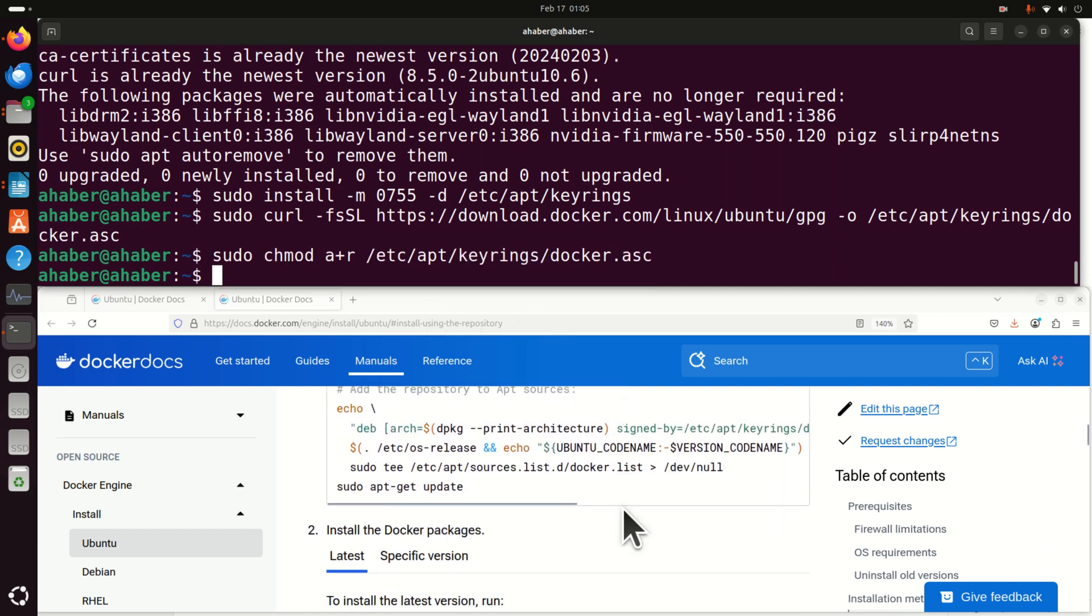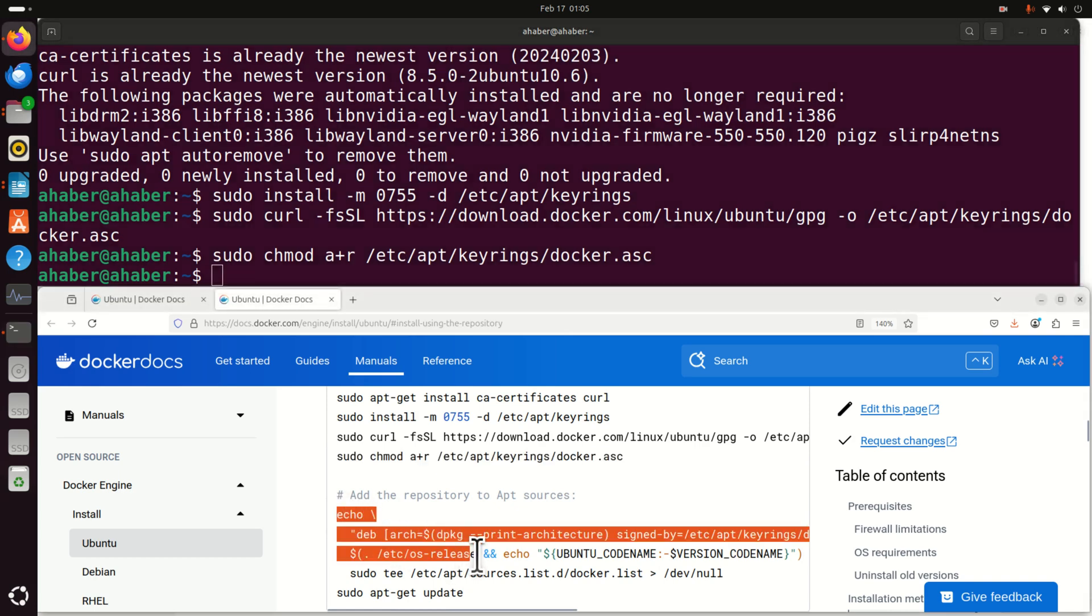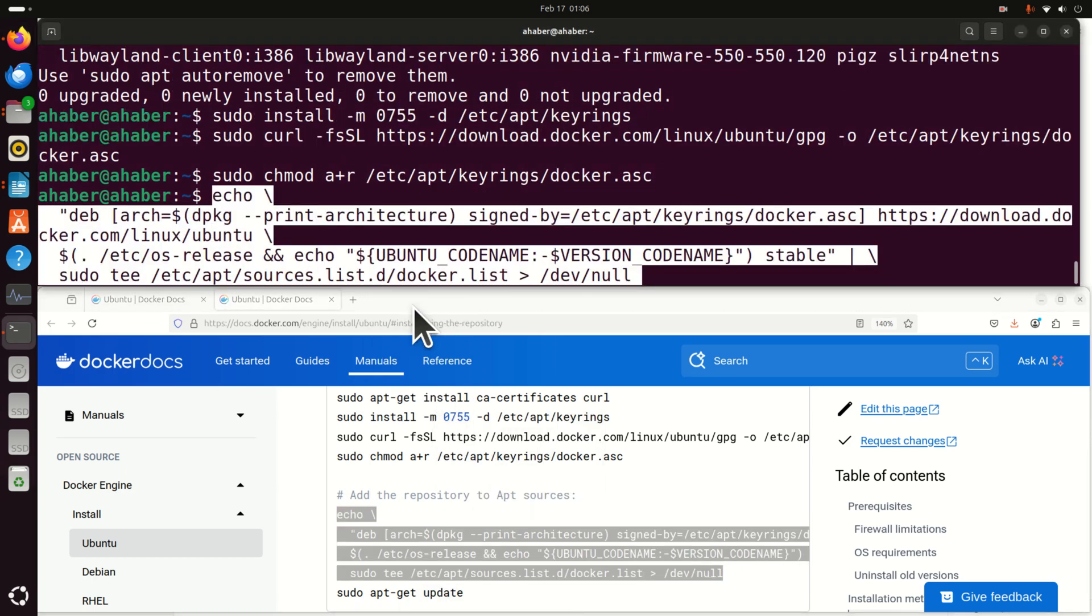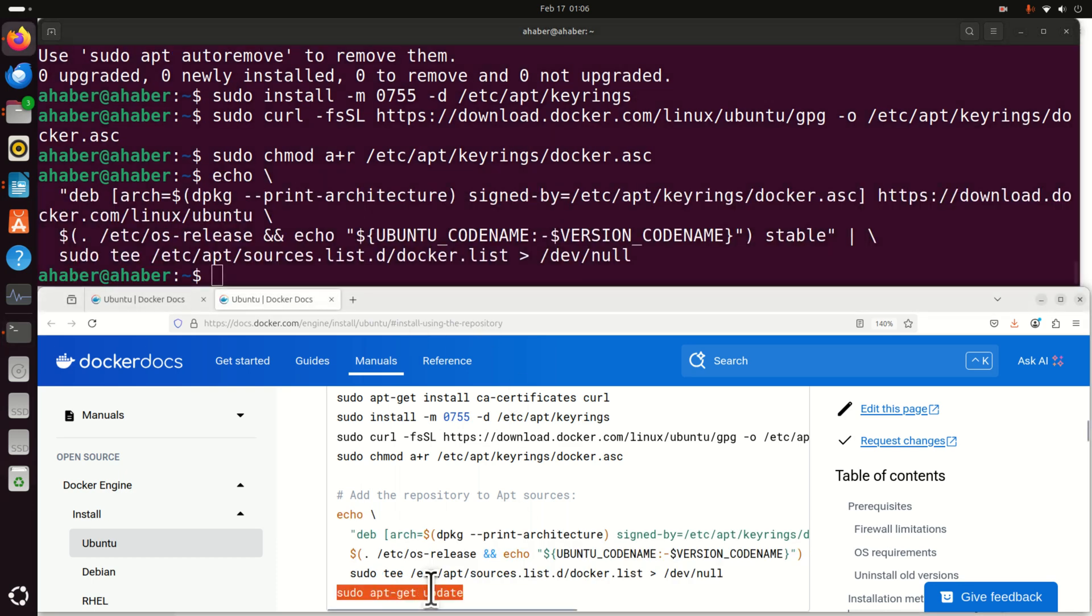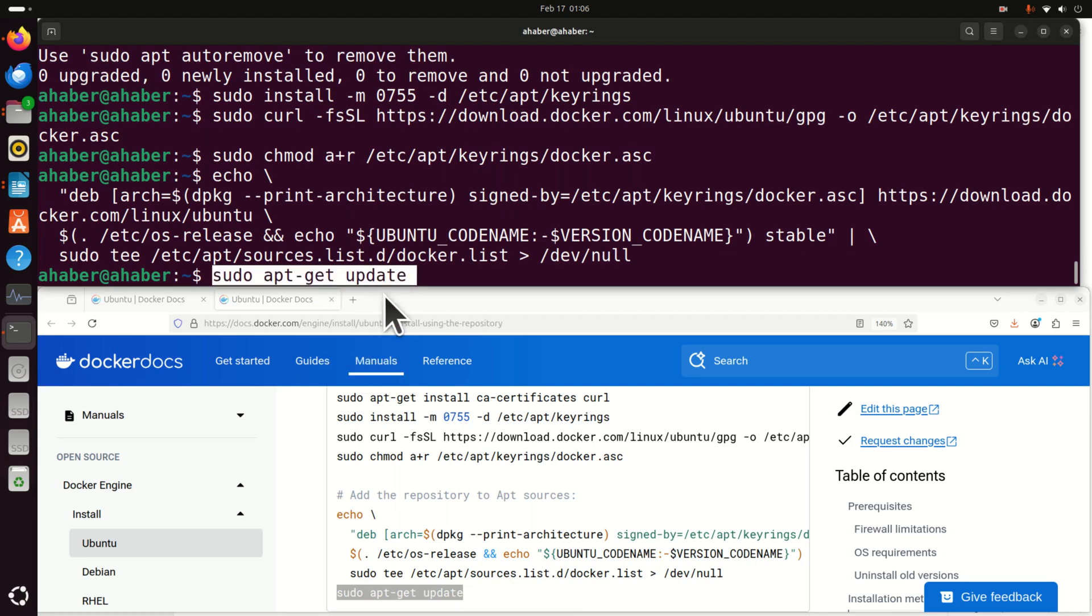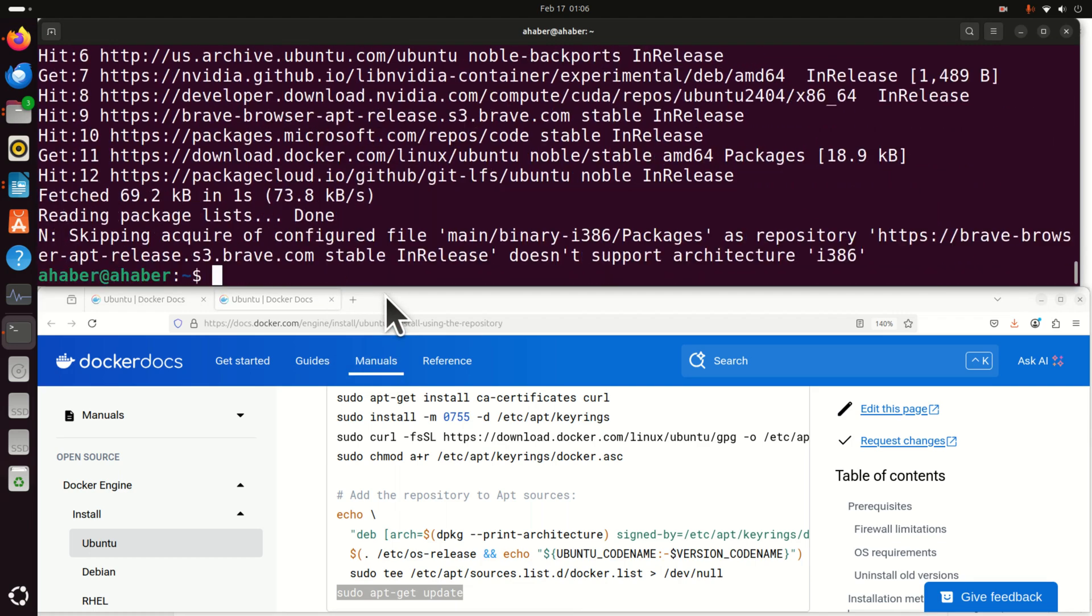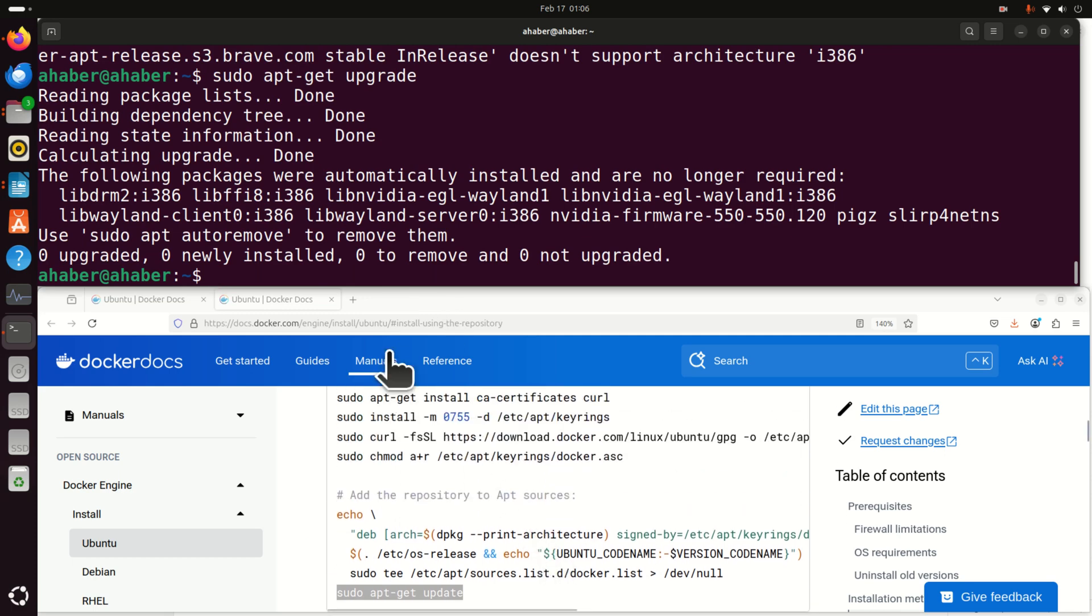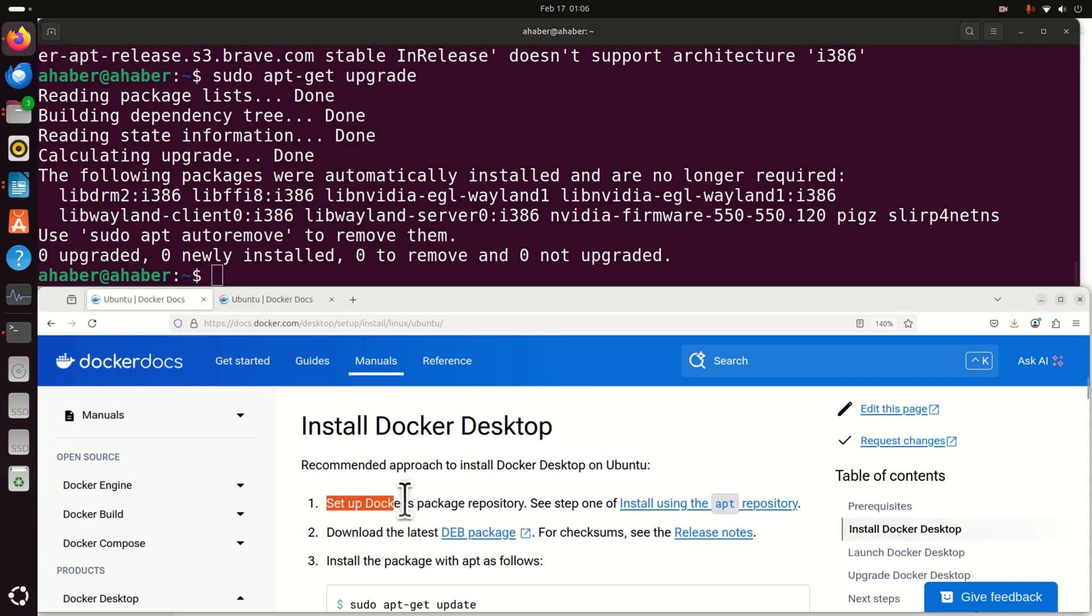Then let's do this. And then this is a very important step. We need to add the repository to apt sources. To do that, we need to execute this thing. Note that this is a command that spans one, two, three, four lines. So let's execute this. And that's it. And then finally, let's run update again. And then I suggest that you also run sudo apt get upgrade. So this is the first step. And we cleared this. Set the Docker's package repository.